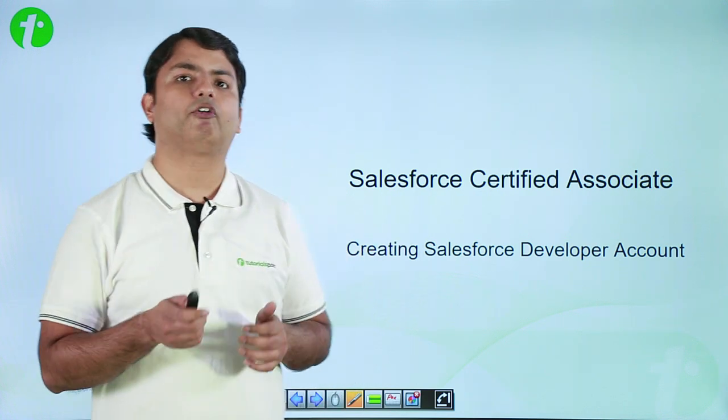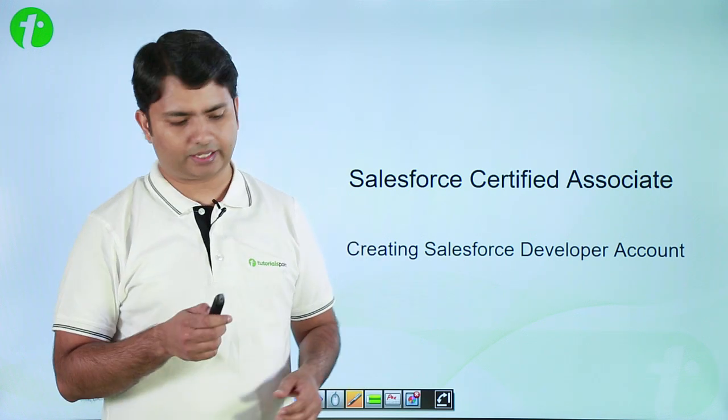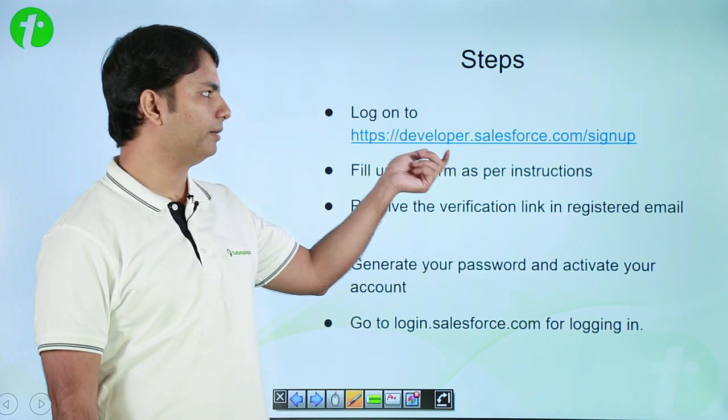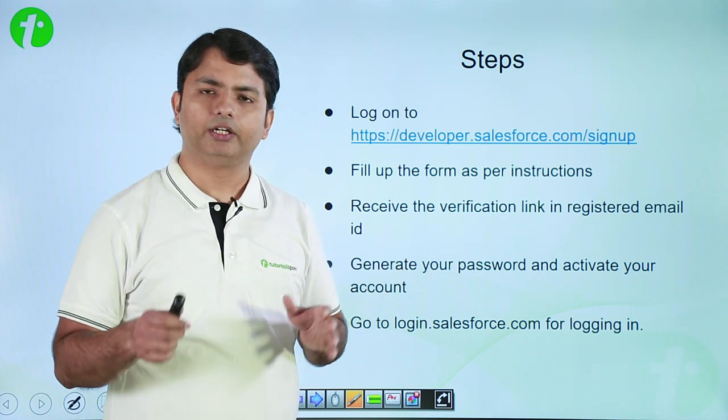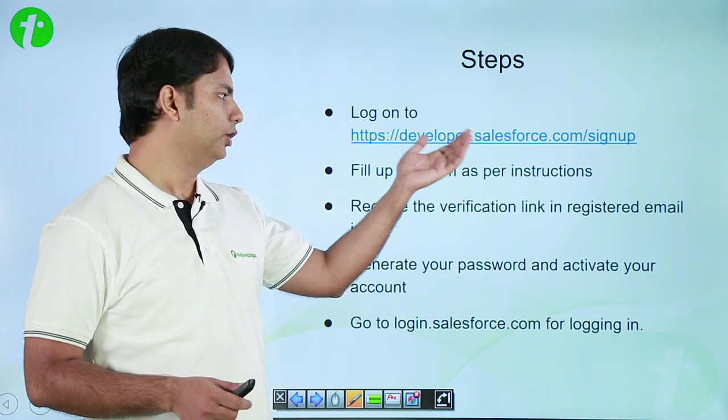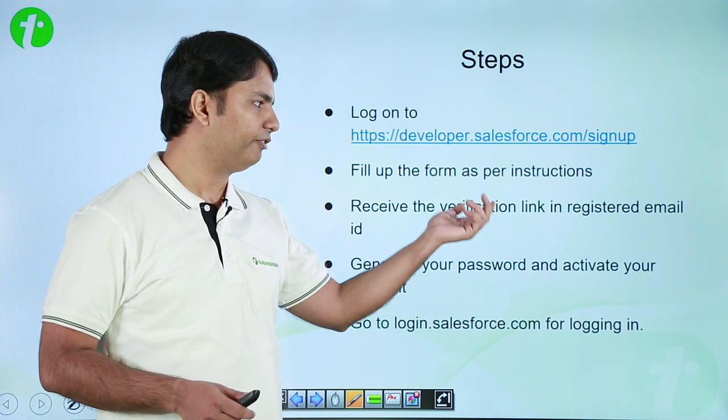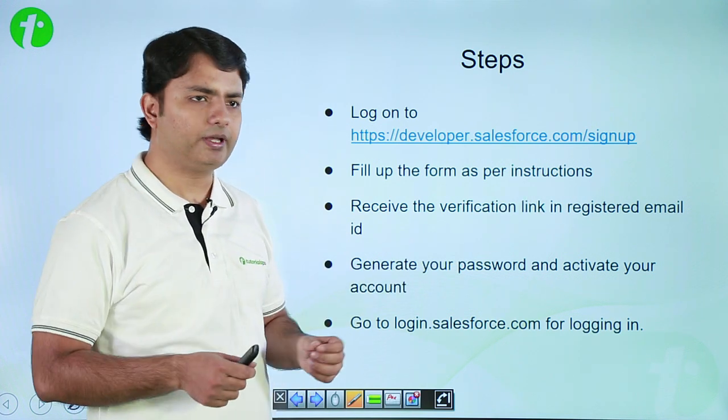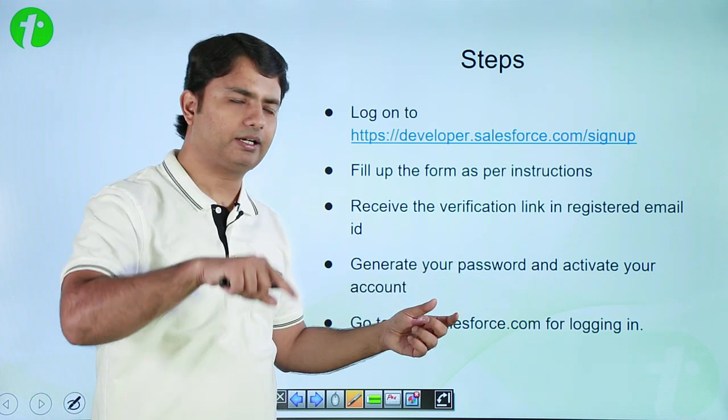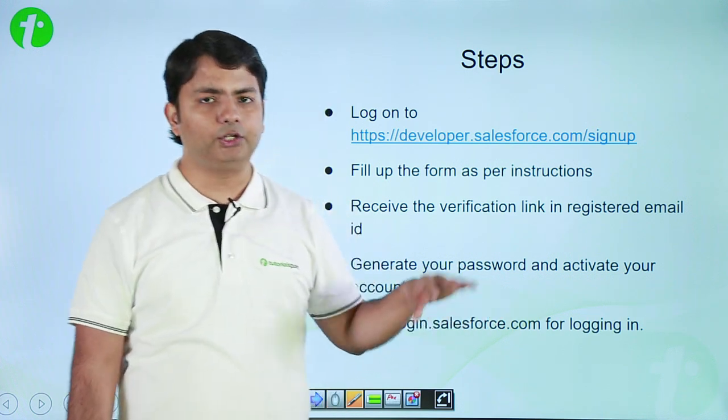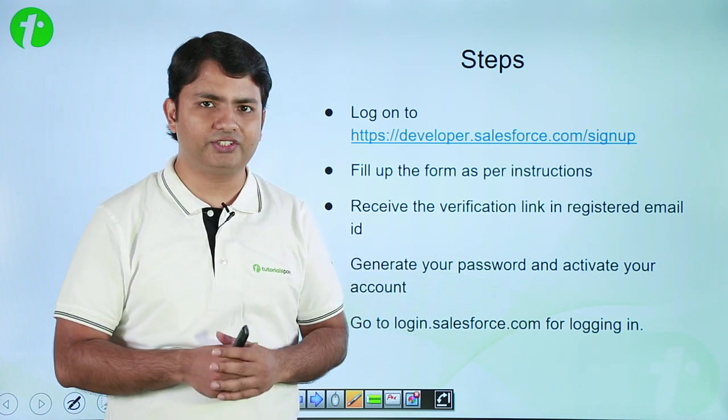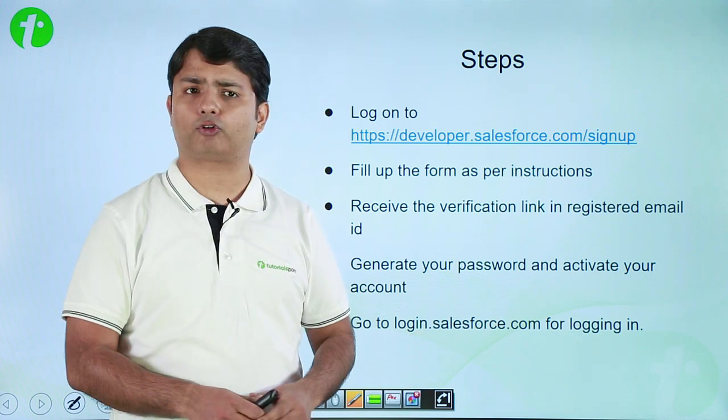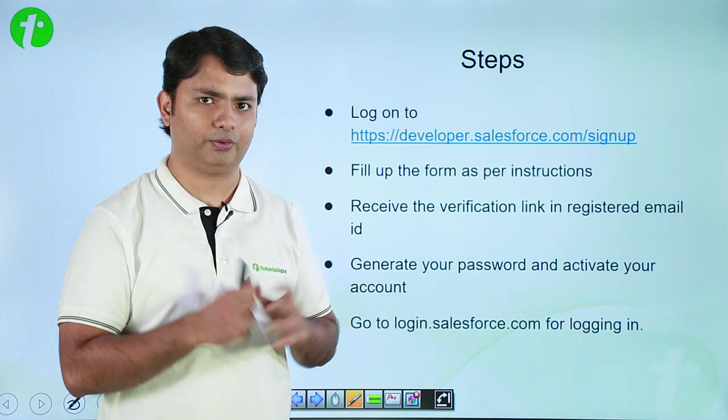Let's see what steps we need to take in order to create a developer account in Salesforce CRM. First, you need to go to developer.salesforce.com/signup and fill up the form as per the given instructions. You will receive an email for verification link on your registered email ID. When you click on that link, it will take you to a Salesforce page where you will generate your password and activate your account. Once the account is created and the password is generated, you can go to login.salesforce.com every time you want to log in to your Salesforce organization account.